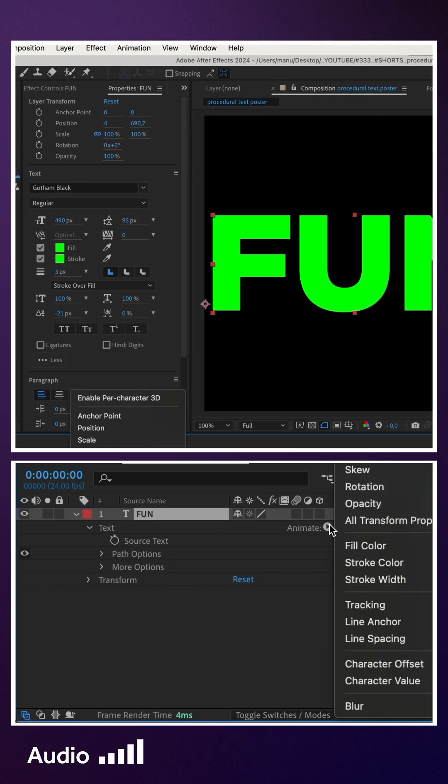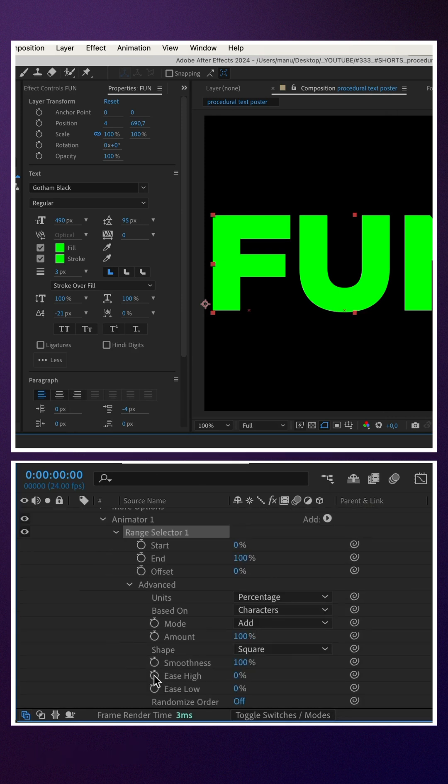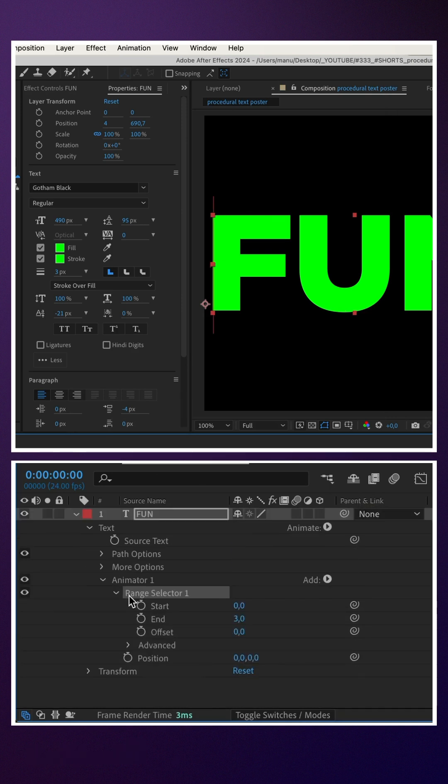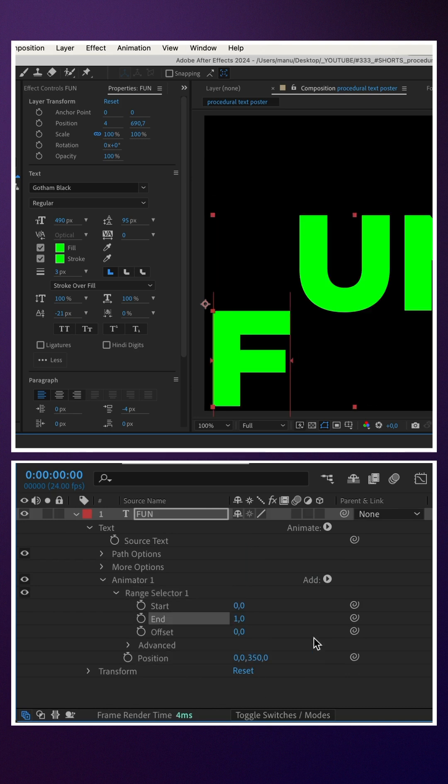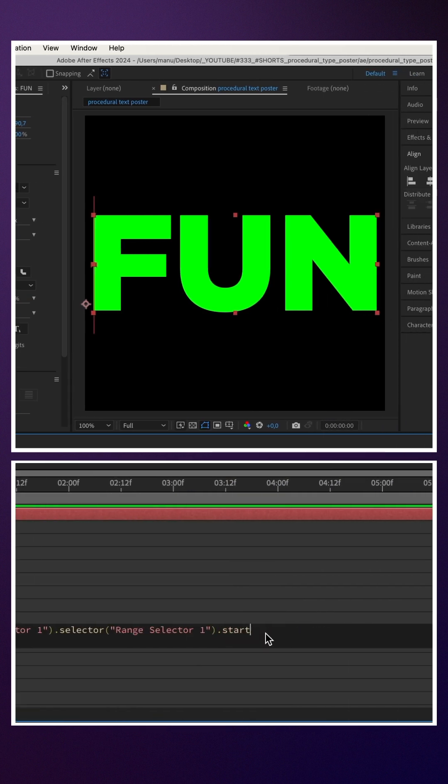Next, we add a position animator. In advanced, we set units to index. Then, set the position to Y 350 pixels. We link the end property to the start property and add plus one.